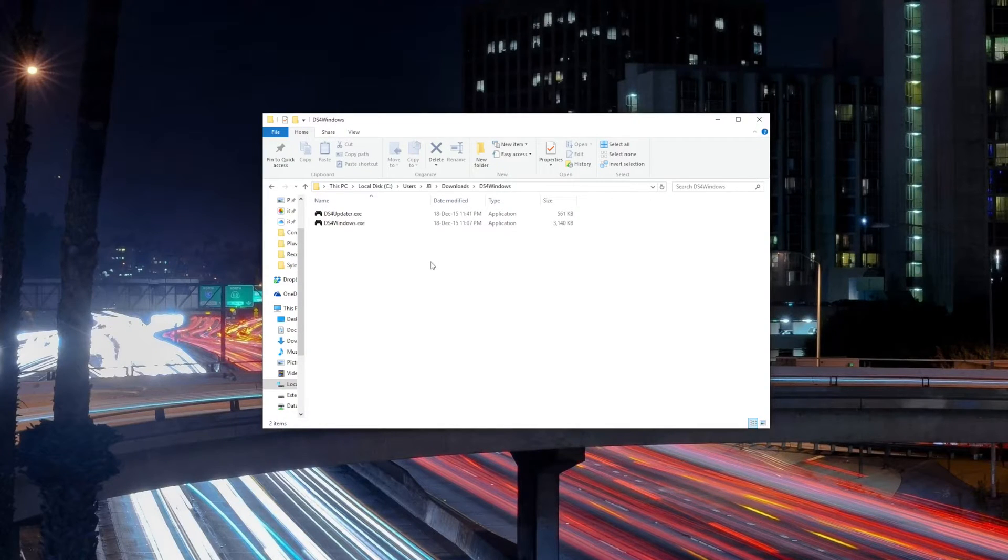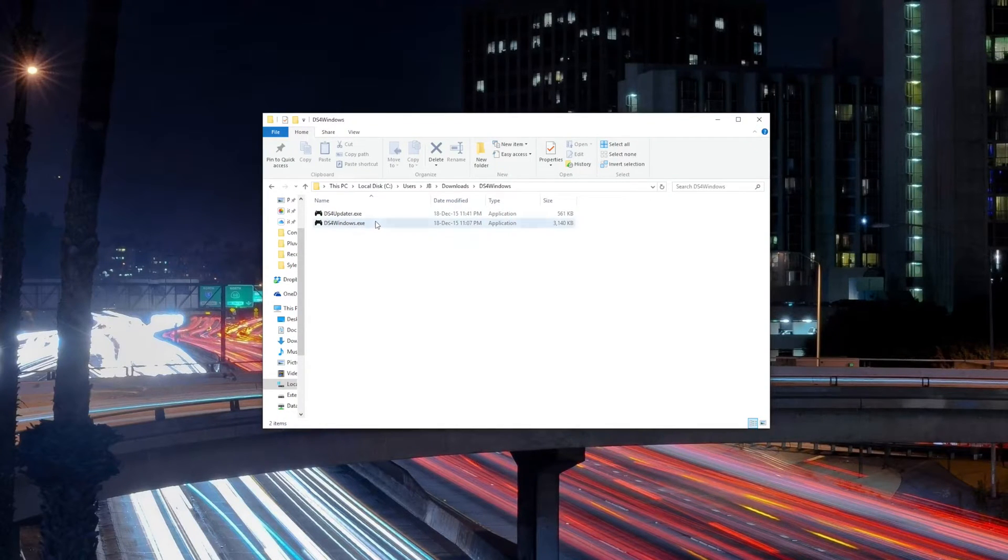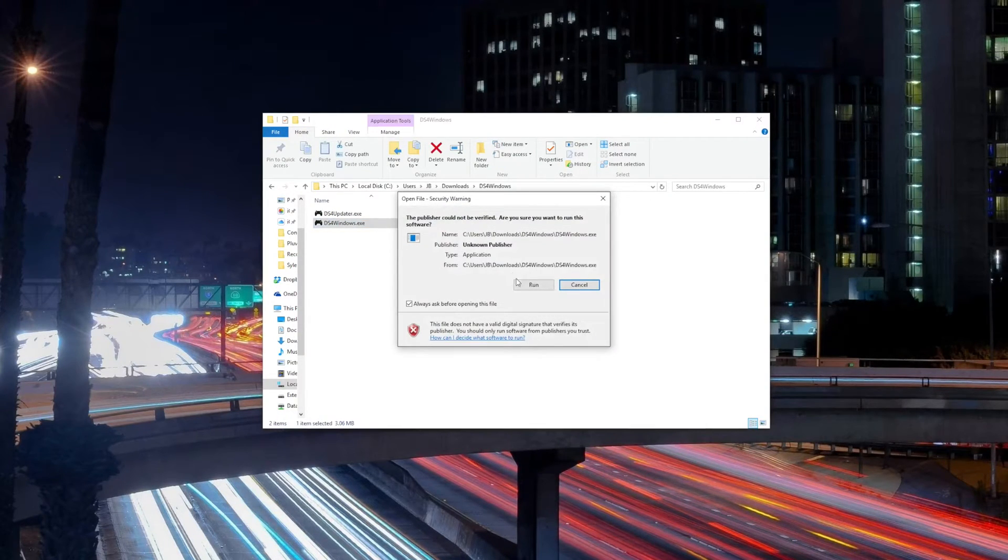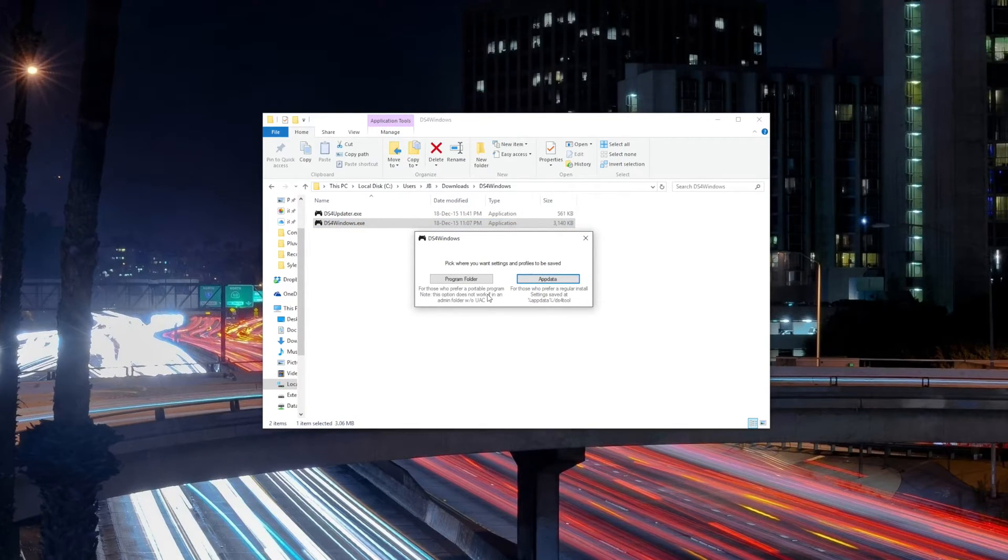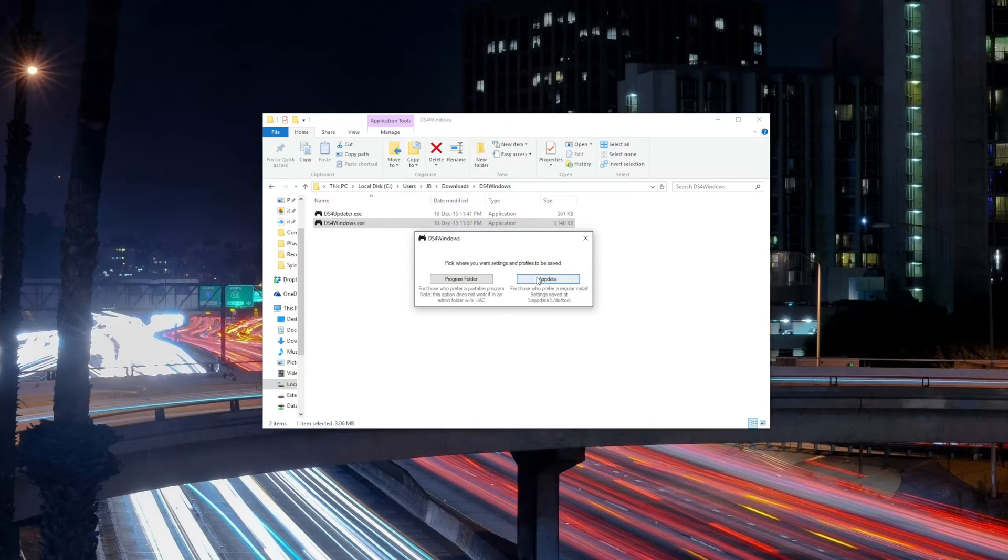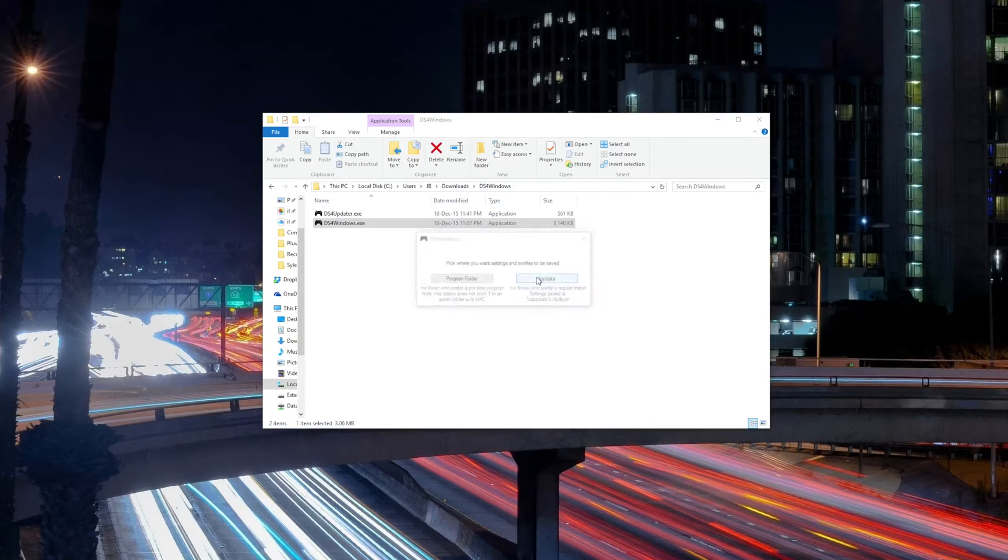Use WinRAR to extract the content from the zip file and you'll find two files inside of it. Then you want to open the one called ds4windows.exe and that is going to let you install the drivers. Follow what I do on the screen to get it right.